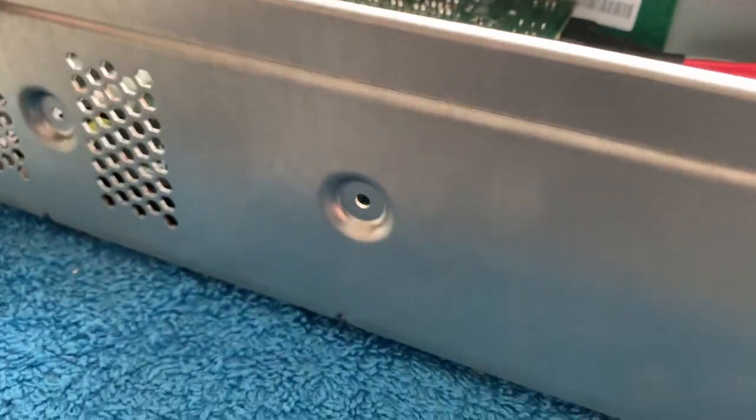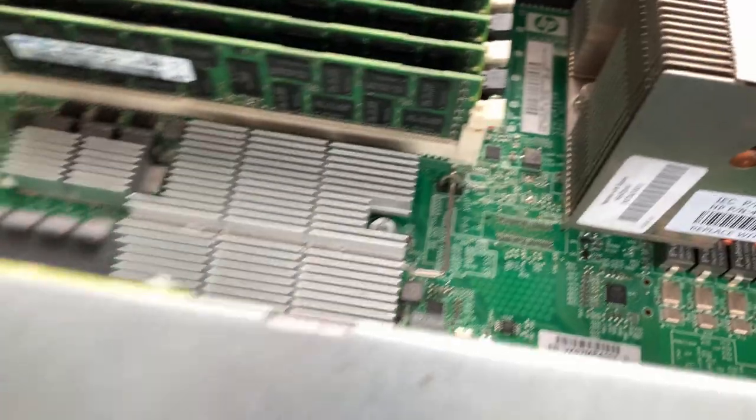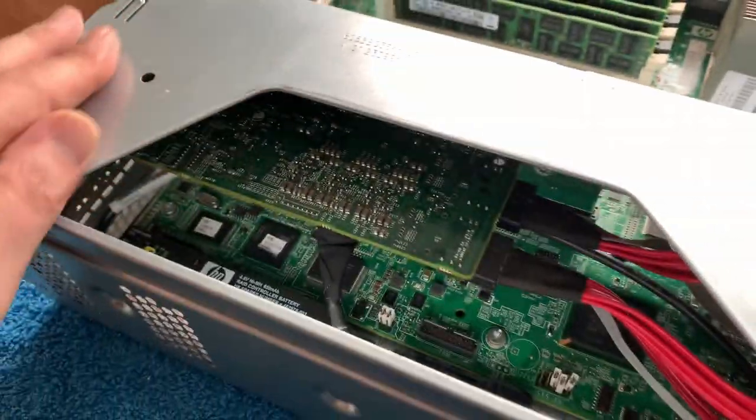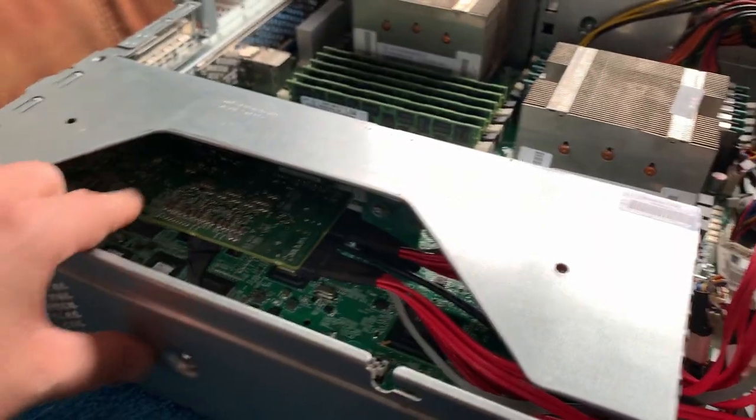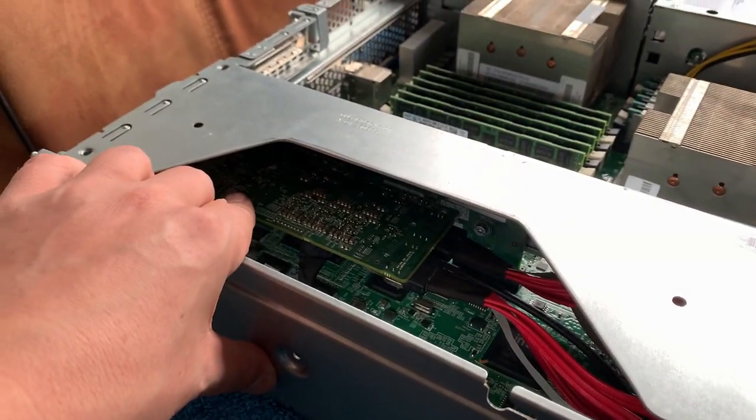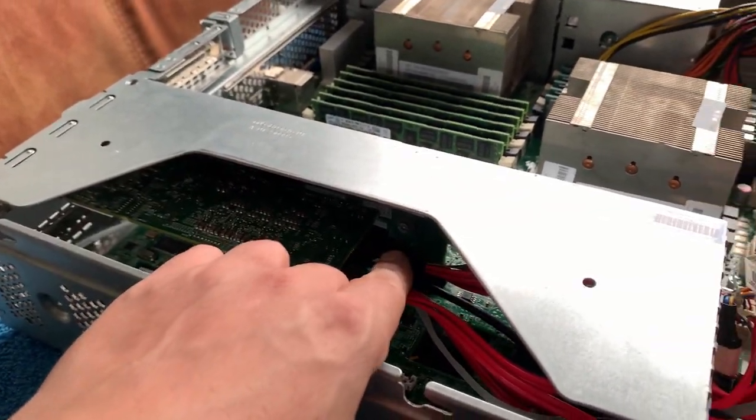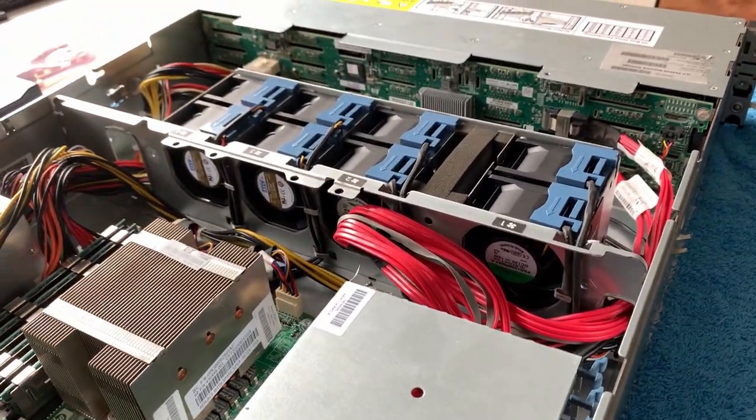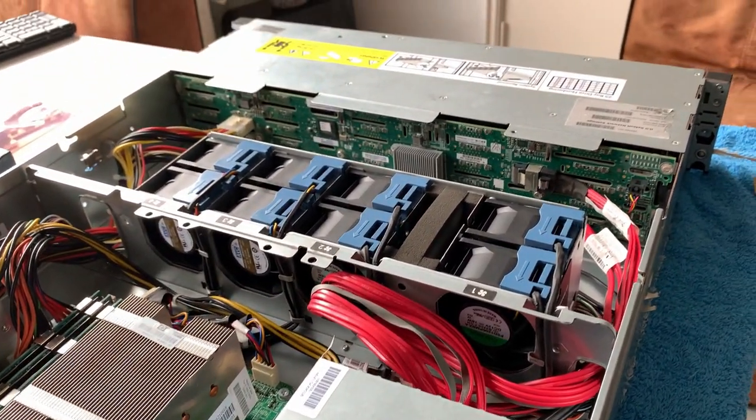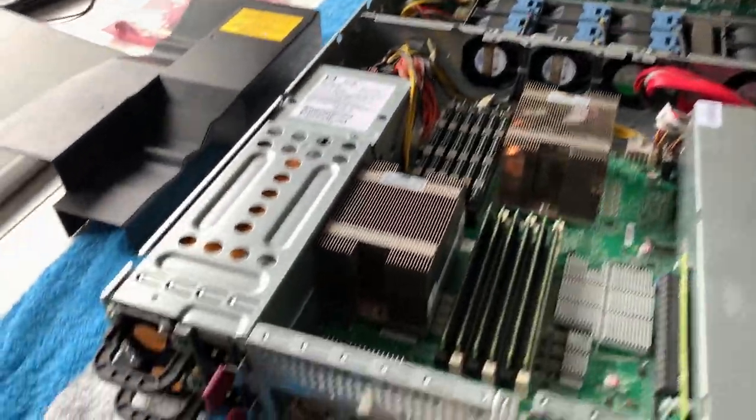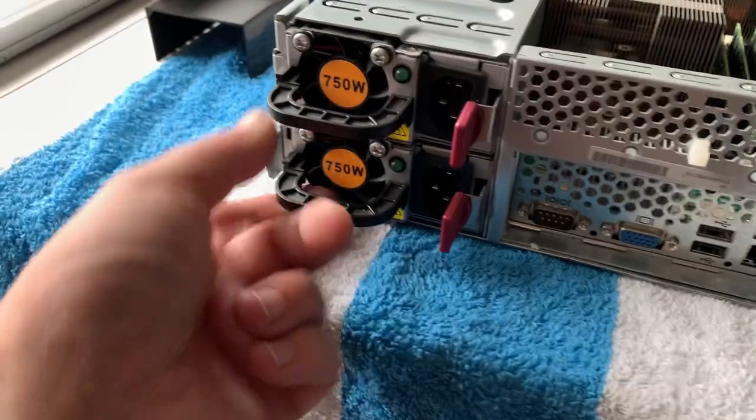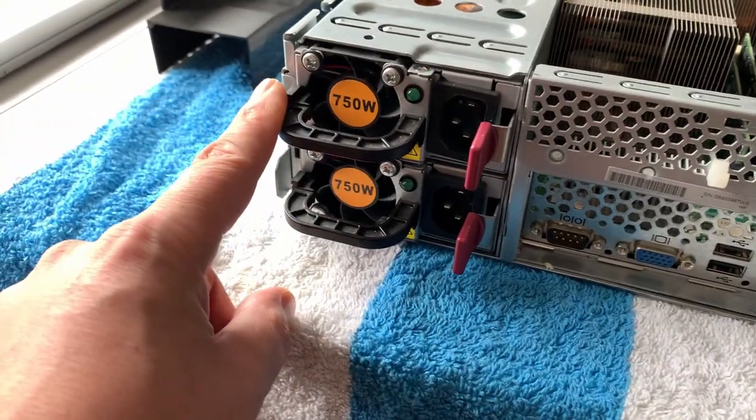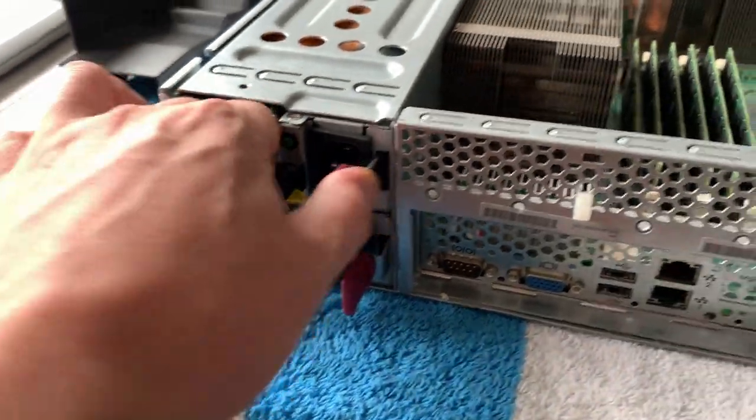If I'm not mistaken, we need the screwdriver for that, but we have a SAS controller right here with two cables running to the backplane of the server. This one has two PSUs installed, two times 750 watts.